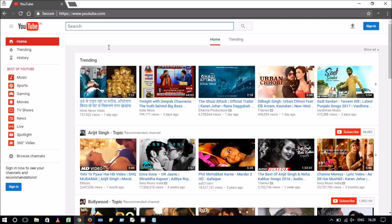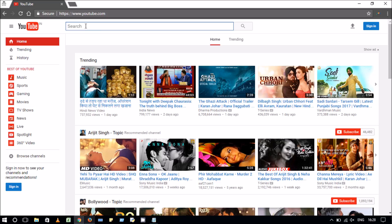For that, first go to youtube.com then in the search bar type this and hit search.